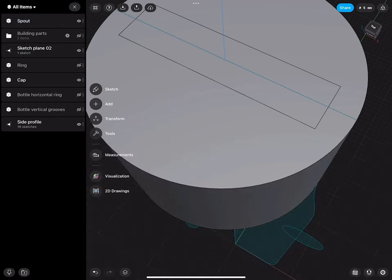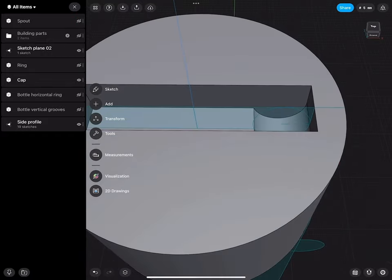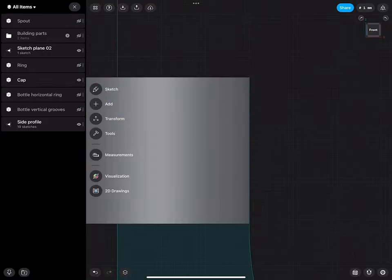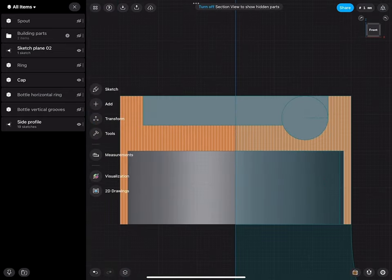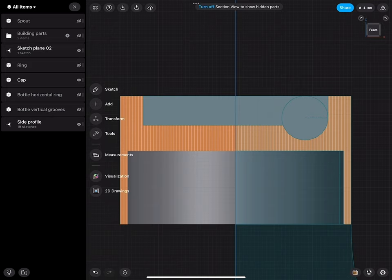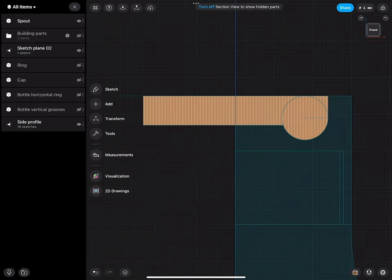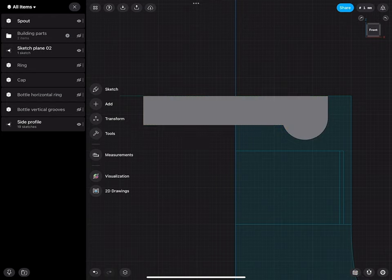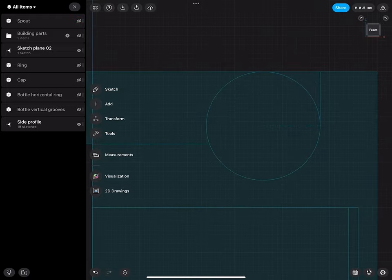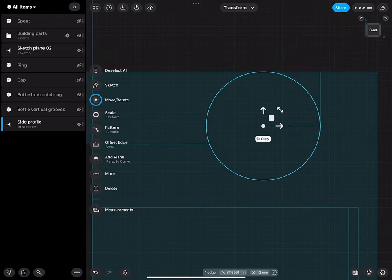Let's call this the spout. We'll go back to the front view and turn on the section cut — this looks pretty good. We have sufficient material here; this is a little bit thicker, but in terms of manufacturing this is easier to keep it this way. So the spout we can start detailing a little bit more. I will turn off the section cut and turn off the spout, because the spout also needs a rotation axis and a slot to go in.